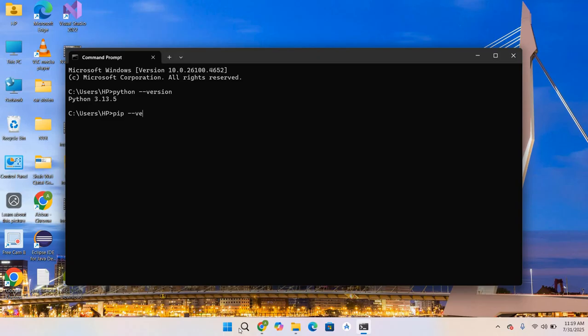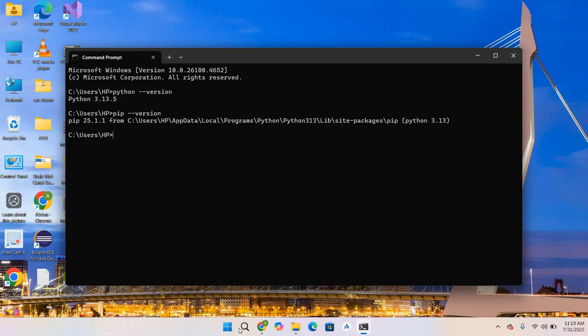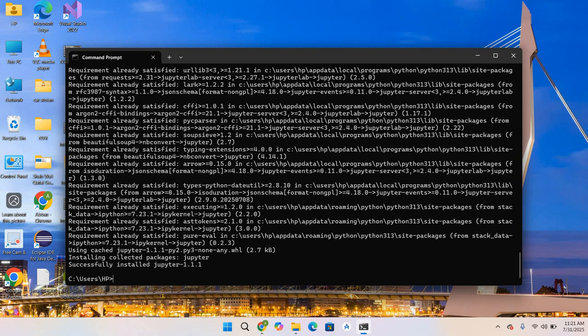Now let's install Jupyter and Notebook. First, I will install Jupyter. Type pip install jupyter and hit Enter. As you can see, Jupyter is installed successfully, Jupyter 1.1.1.1.